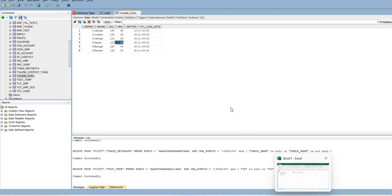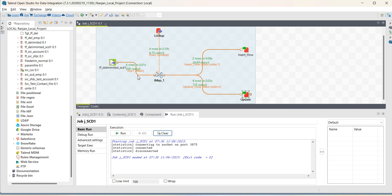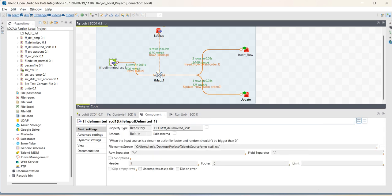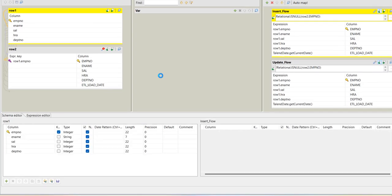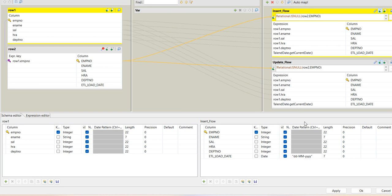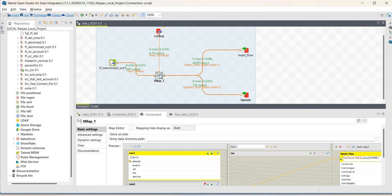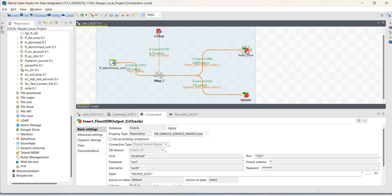So, in this way, the SCD type 1 works. And from job perspective, you can see we have around three or four types of components used for implementing SCD. One is the source file, we have used this file input delimiter. Then, to do a lookup on the target table, we have to use that DB input. Then, TMAP is for joining and adding some values for any fields, then the target component for inserting and updating records. In this case, it's the DB output. Thank you.